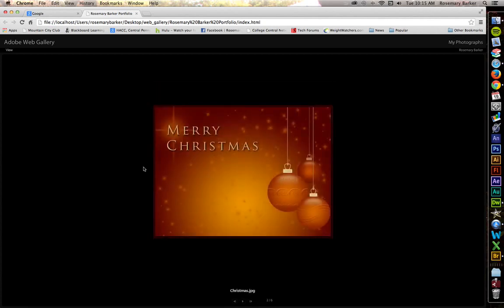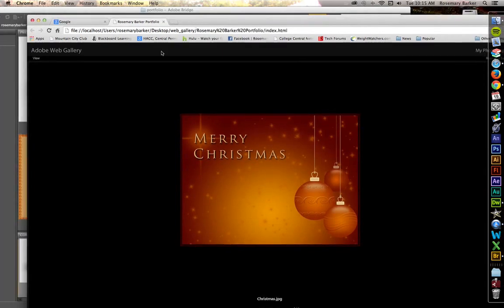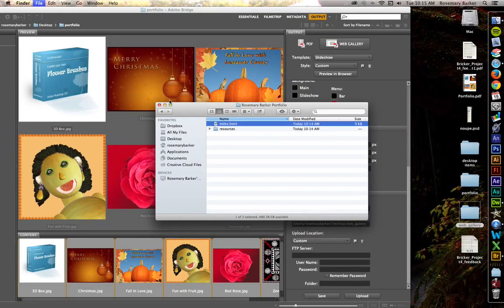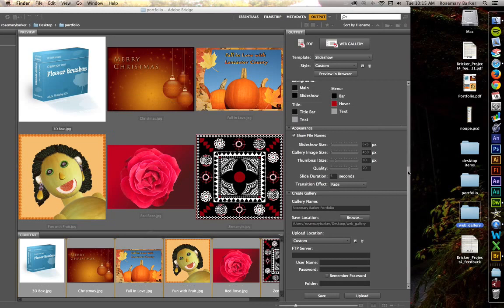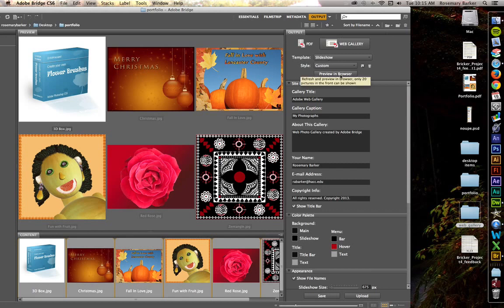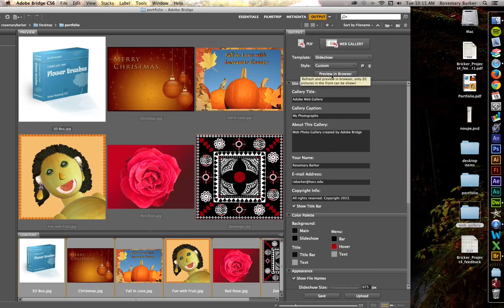Now, if you ever want to experiment with the features, you can always go back in there and do that. That's not a problem. Let me go back up here. And I wanted to talk to you about this particular button before I forget. Preview in browser. So when you make some changes, you can come back here, preview in browser. It'll open up your browser and show you what you're going to be looking at.